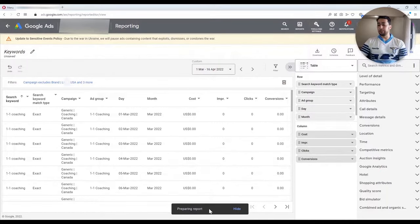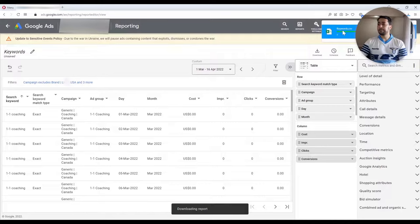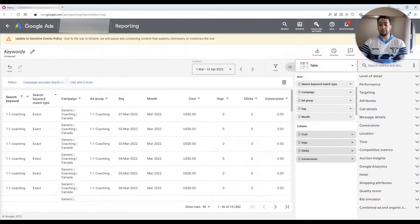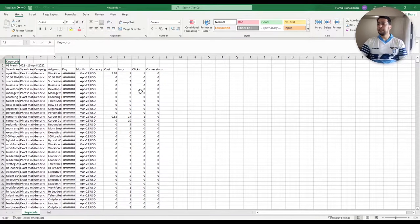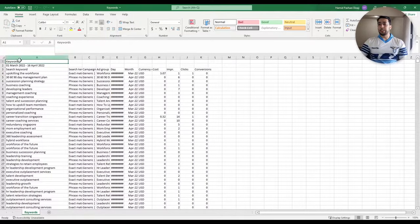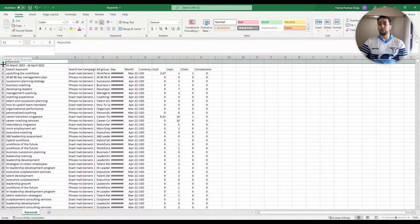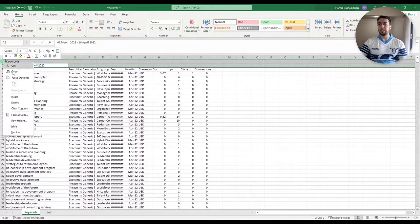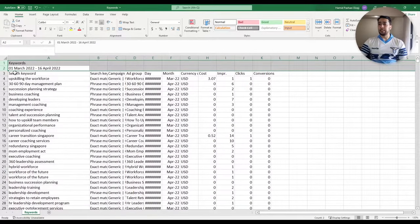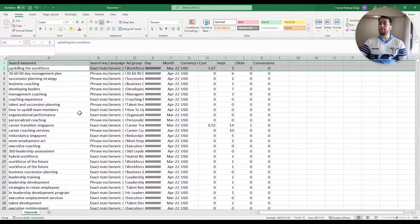The platform is preparing my report. The report is downloaded. I am opening the Excel file. Here's the downloaded file. The first thing you want to do is remove the first two rows. The first row is just the name of your report that you just created and the second row is the date range. In order to create a pivot table from this data, you don't want to have these first two rows. So I am selecting them and removing them.